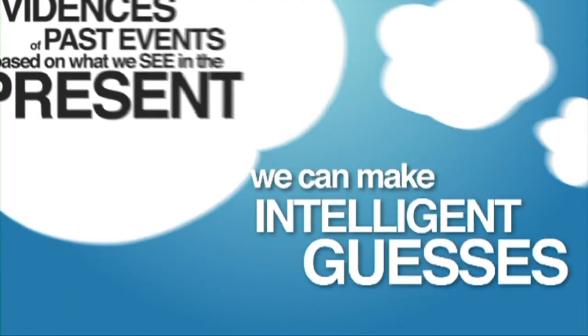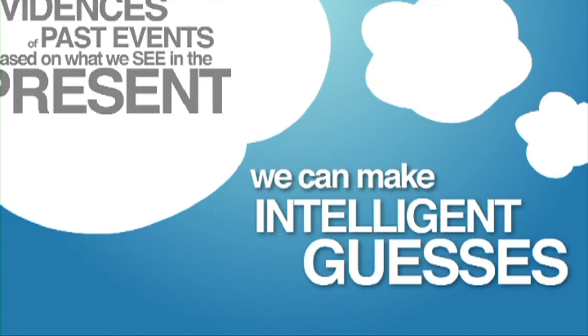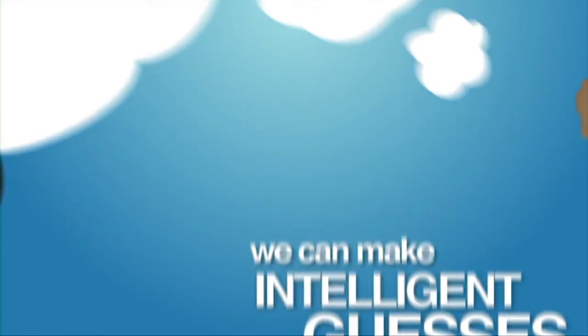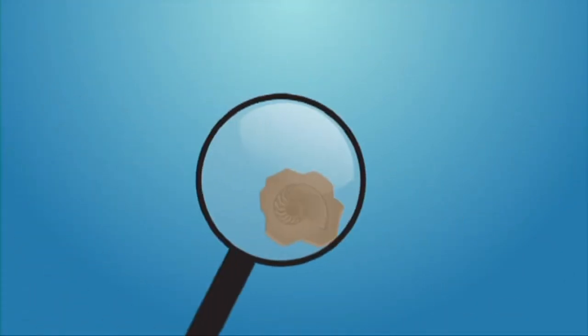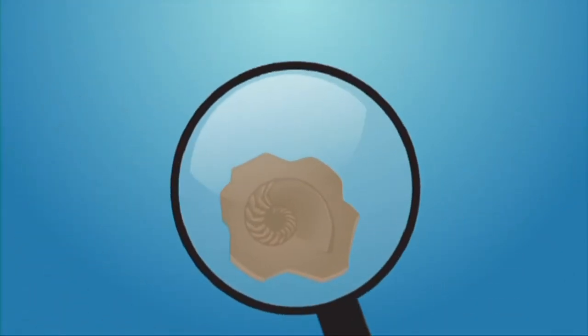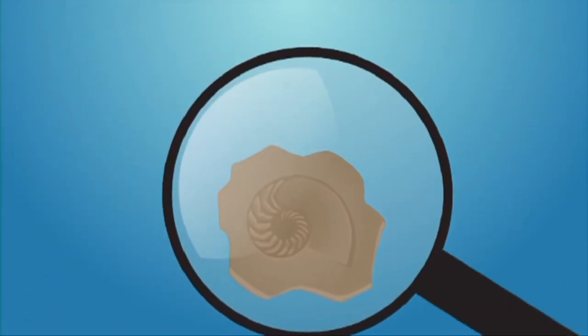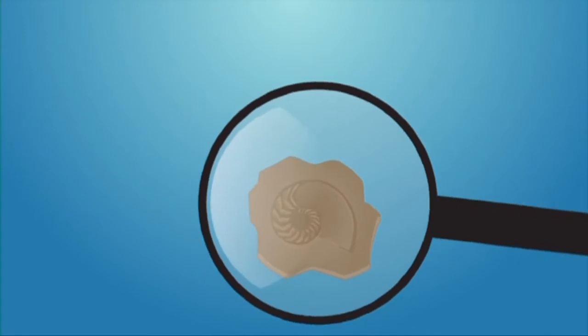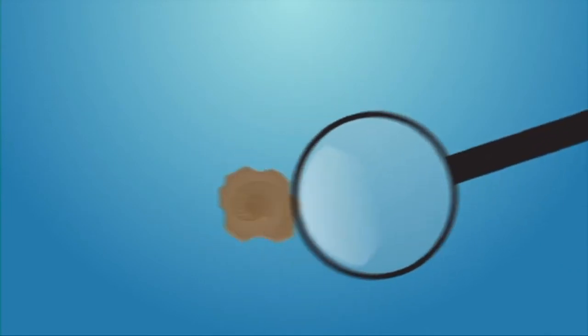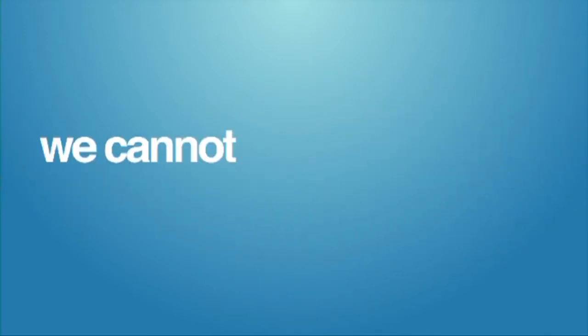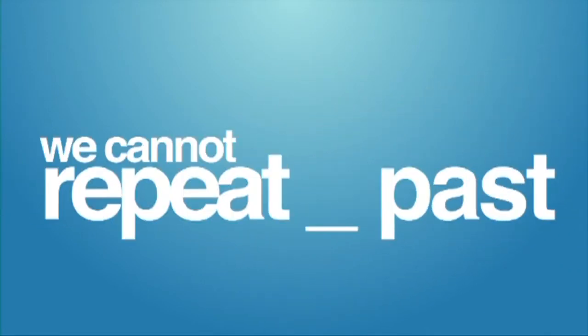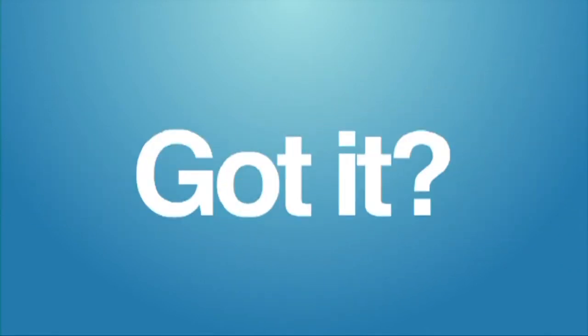That's not to say that we can't make intelligent guesses about the past, or form reasonable inferences from rocks or fossils in the present, but we certainly cannot directly test our conclusions because we cannot repeat the past. Got it?